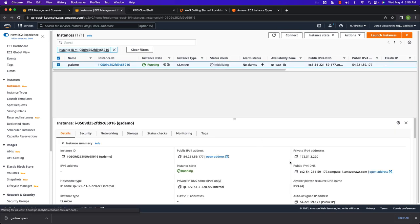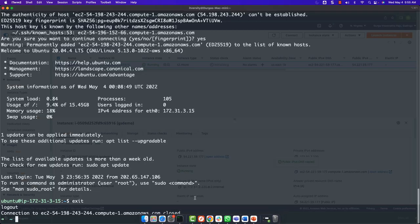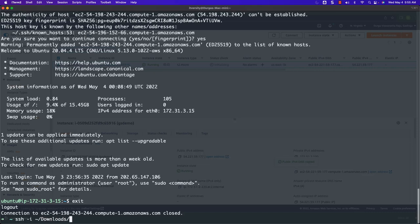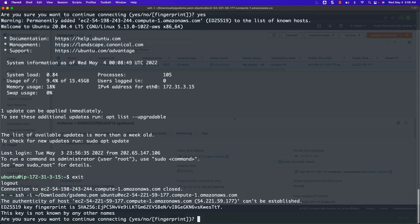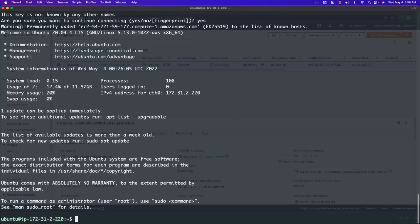You can select the instance and copy its public IPv4 DNS. Then go to the terminal and say `ssh -i ~/downloads/gsdemo.pem ubuntu@<public-IPv4-DNS>`. Paste the public IPv4 DNS. You can see that it is trying to connect to the EC2 instance, and now it is connected. This is the first one.